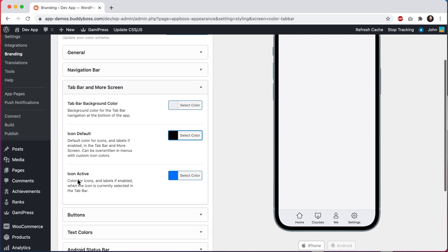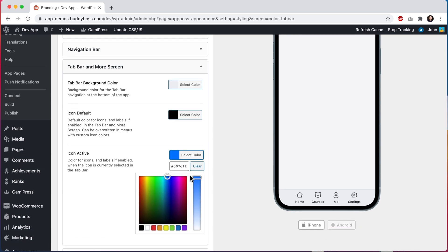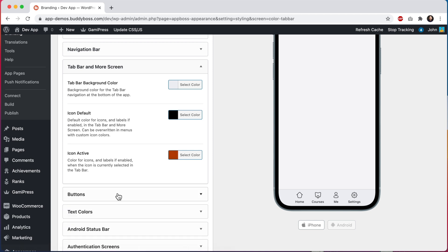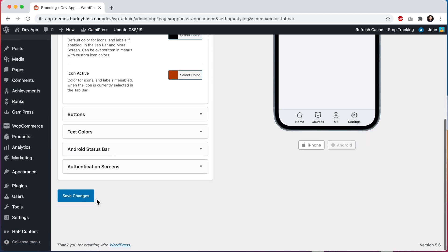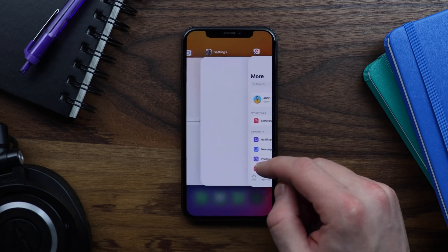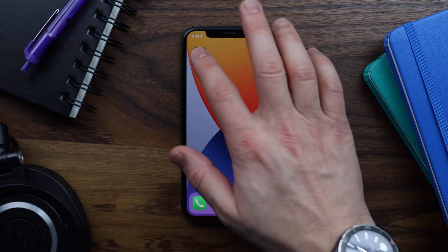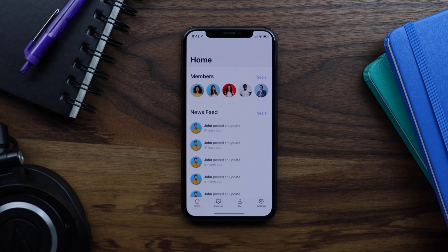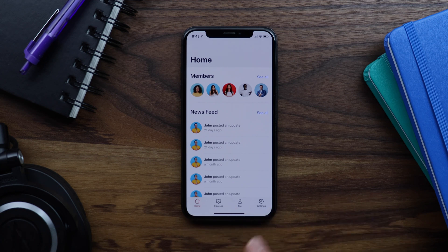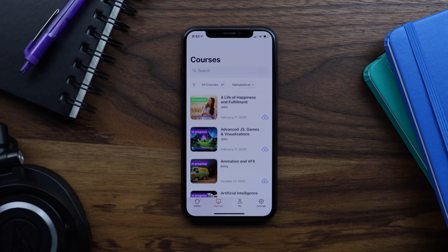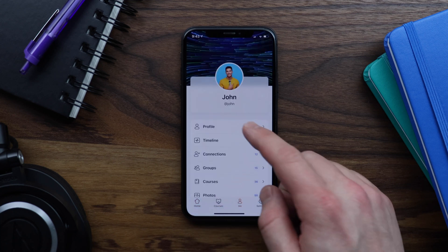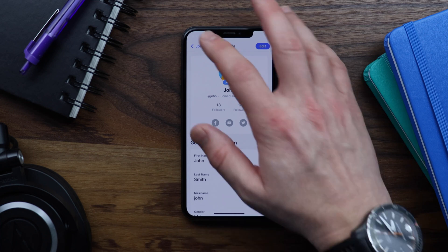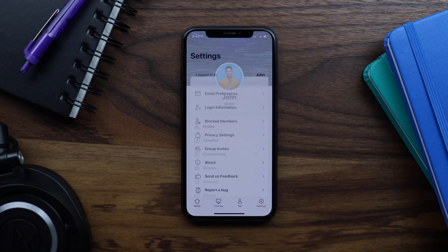And then we can also change the icon active color. The setting is specific to the tab bar and we'll set the color of the icon when that tab is selected in the app. I'll change it to this kind of orange color for this app. And I'll go ahead and click on save changes. Let's pause here and go take a quick look at the app so we can see our progress so far. Let's hard quit the app first. Now we can see our four tabs at the bottom, including our home icon in orange, and we can tap on courses, me, which is showing our profile and settings.